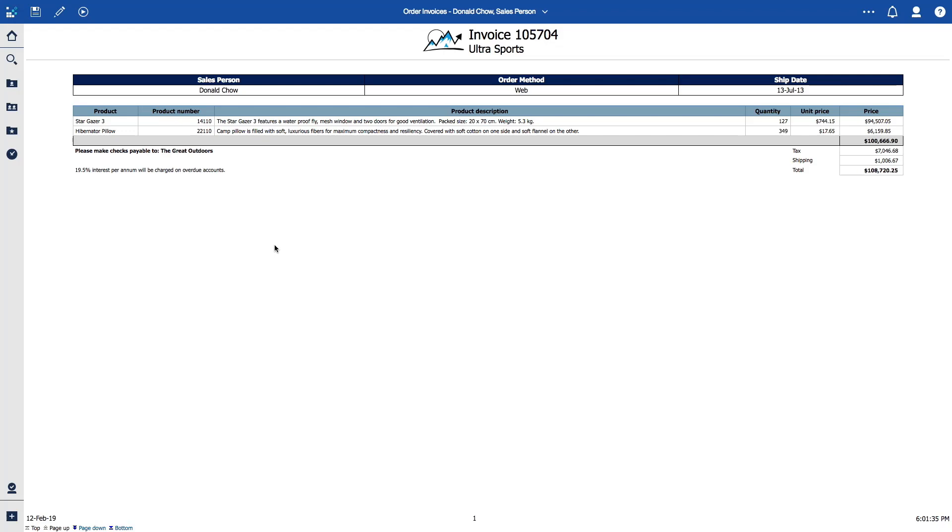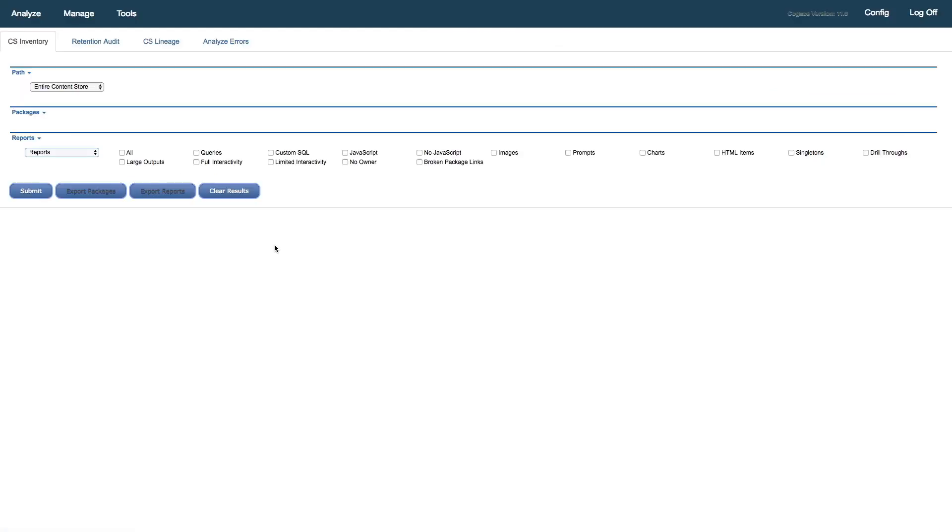Next, we'll move to Cognos Toolkit, where we've already logged on to the target Cognos 11 instance. We'll use the Analyze Content Store Inventory feature to locate our target reports.